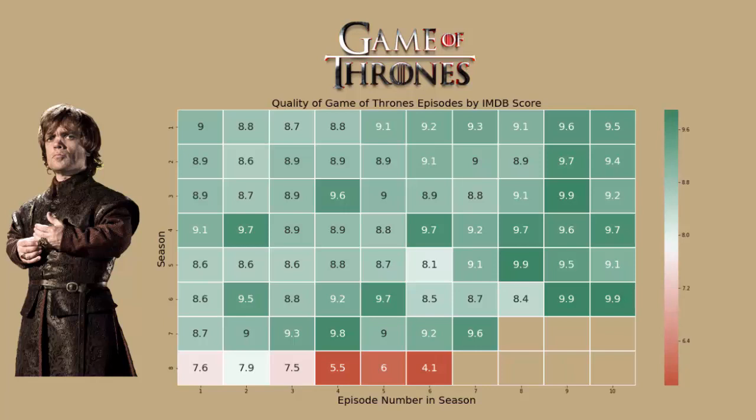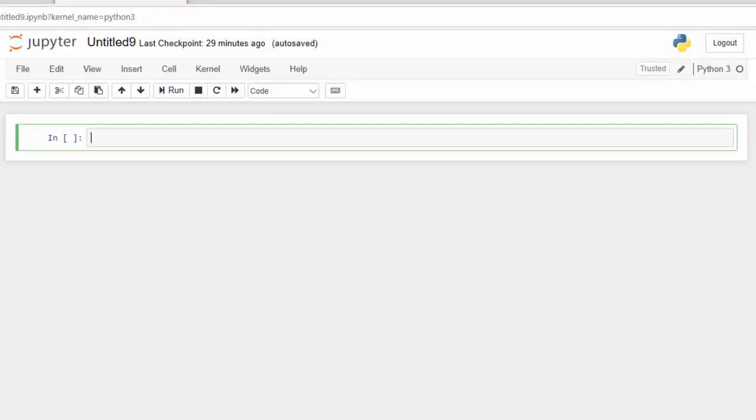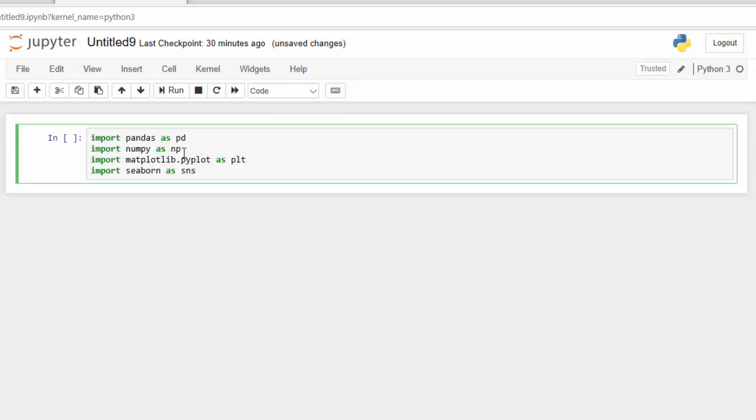We definitely have some dependencies here that we need to bring in. We're going to load in some of the normal packages like pandas, matplotlib, and seaborn. So let's get started by adding those files.